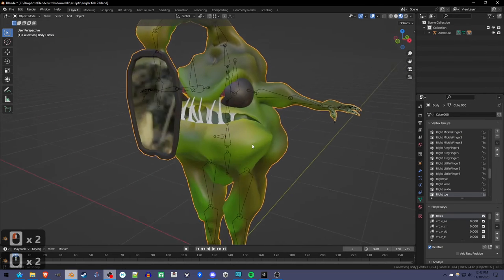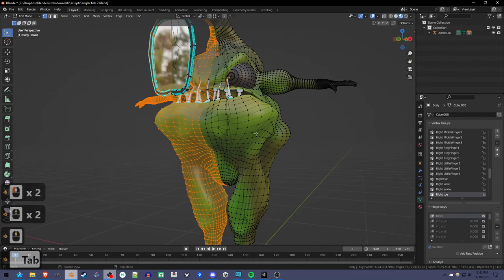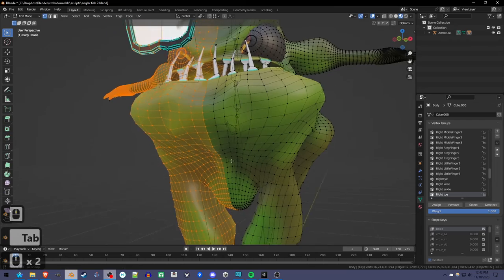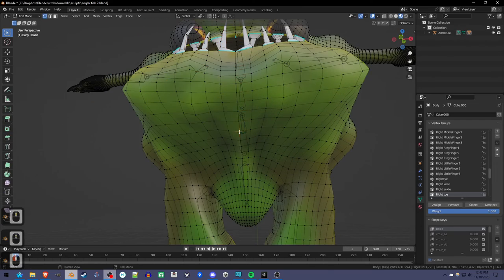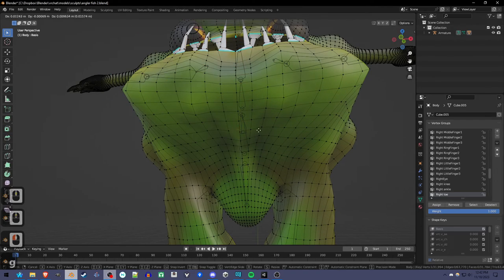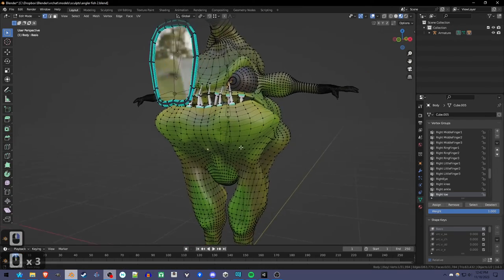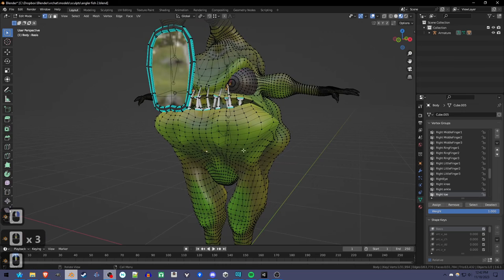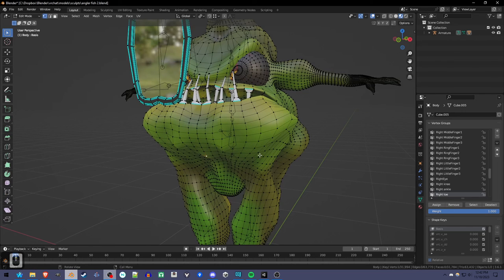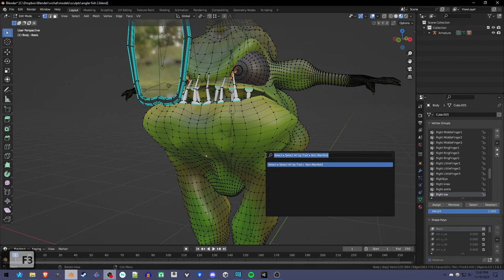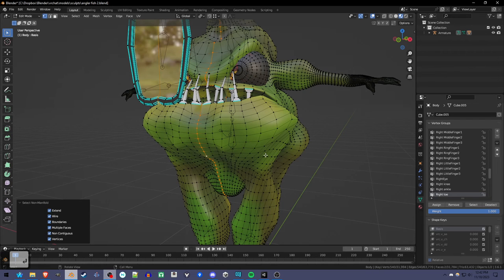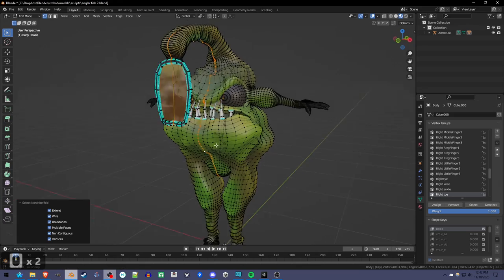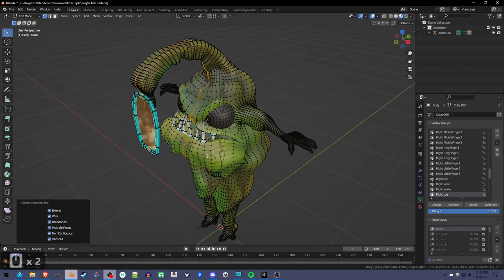The only other thing you might want to do is merge the left and right vertices together, because you'll see they're kind of separated. So the way you can select them all is by pressing F3, typing in manifold, and Select All by Non-Manifold. It basically selects all the holes.